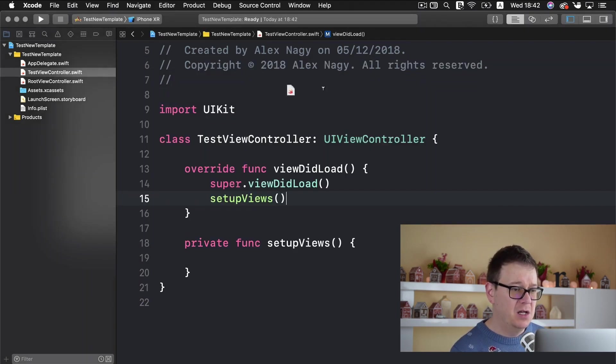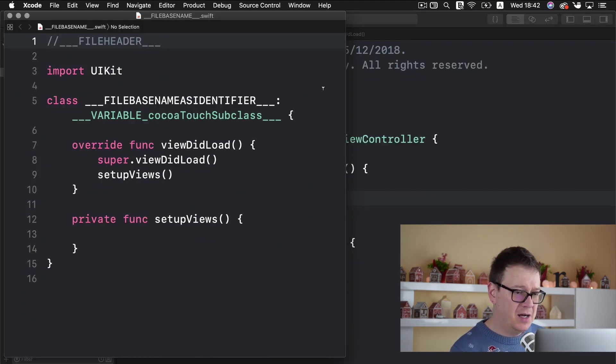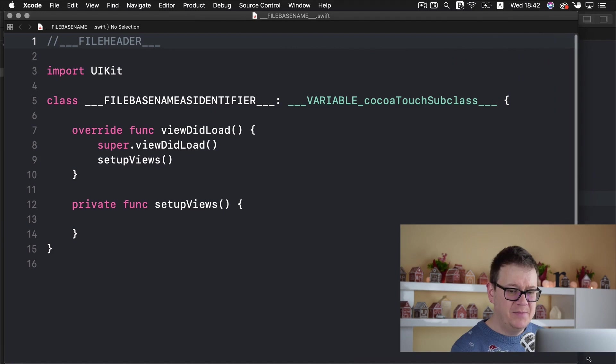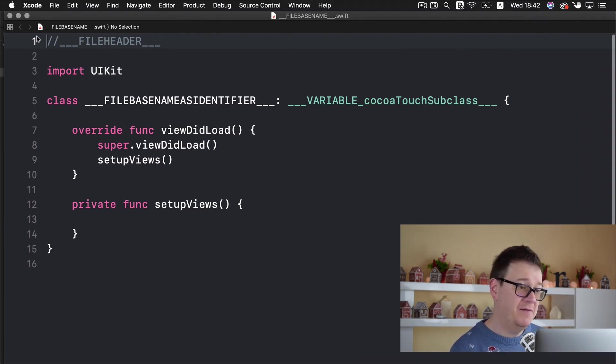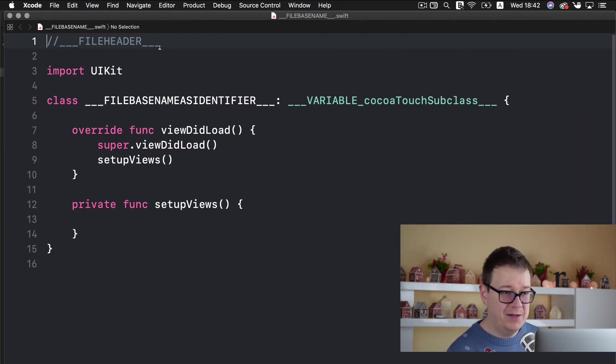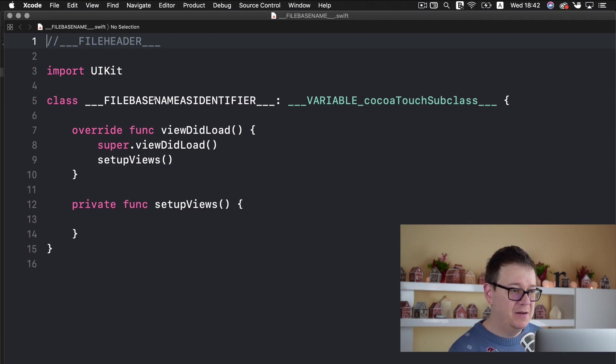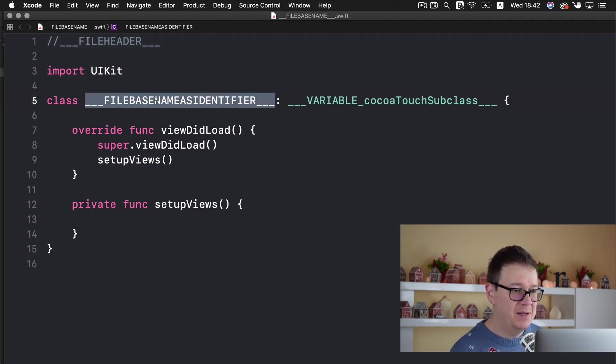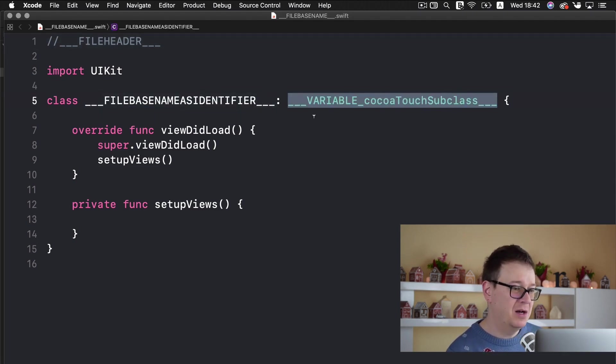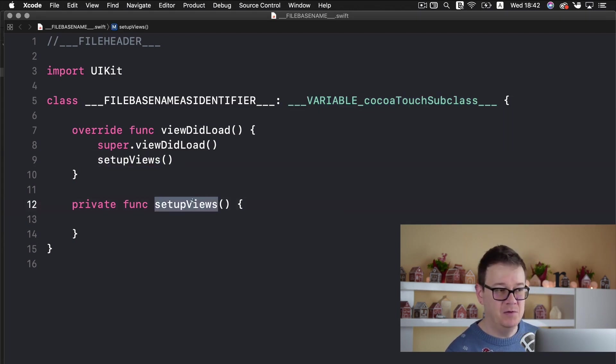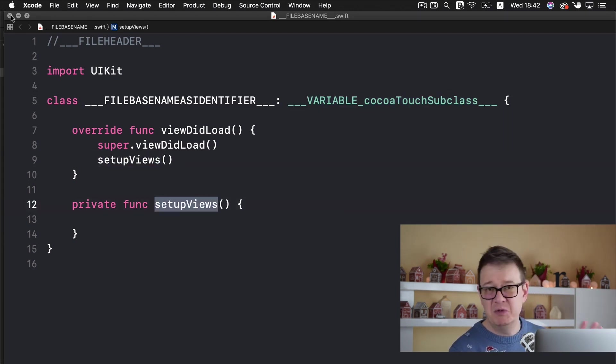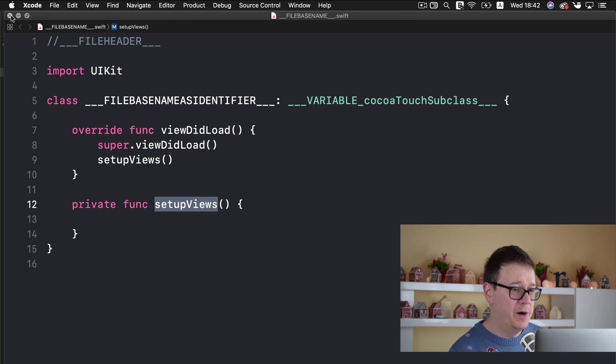So let me just open that up. And as you can see it is pretty straightforward. We import UIKit. Here we have our file header and file based name as identifier a variable CocoaTouch subclass and here we have our setup views. Pretty straightforward.